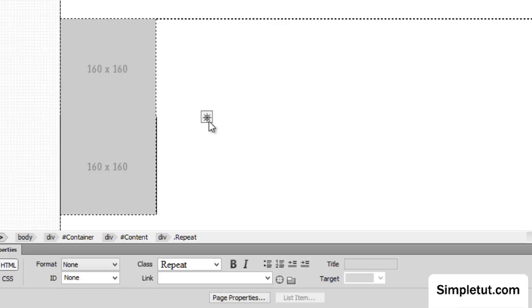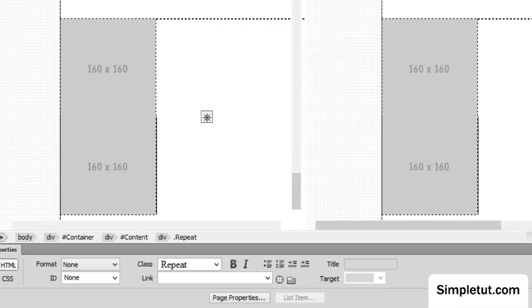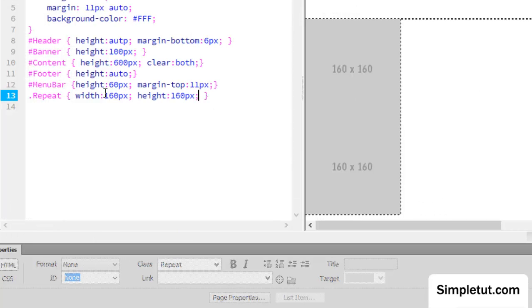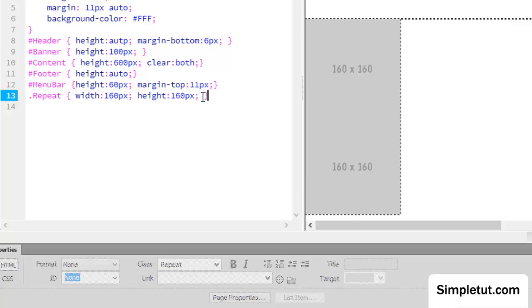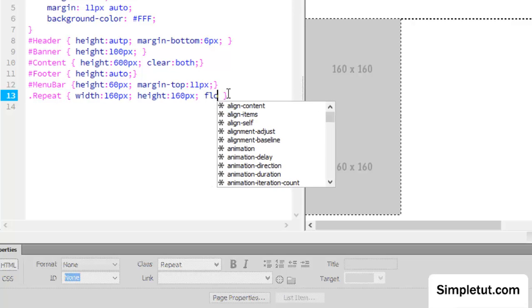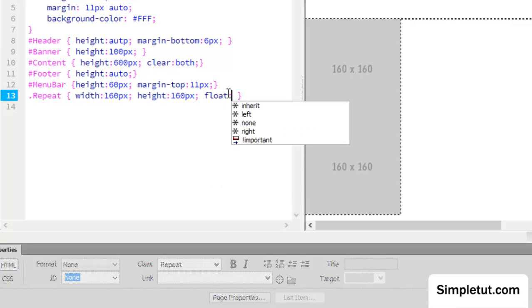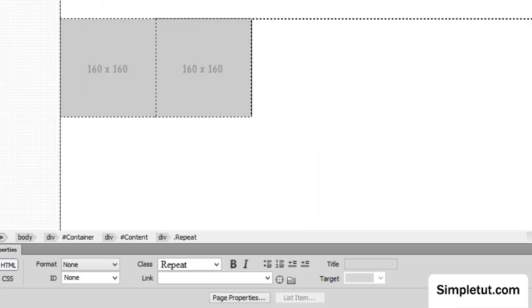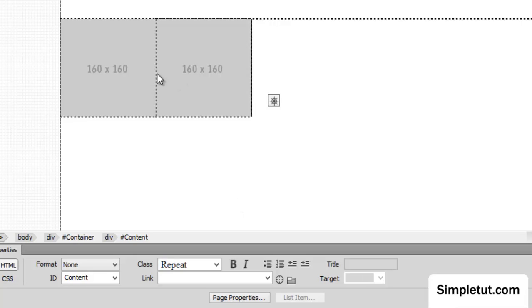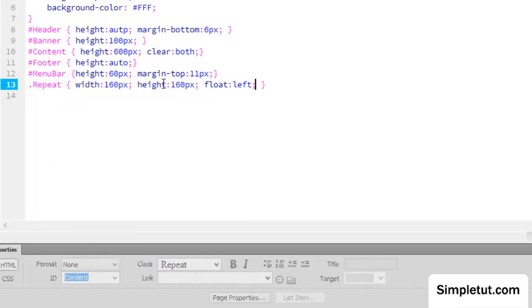So how do we actually make these sit side by side? Well, it's all in the CSS. So again, I'm coming back to this class, and I'm going to apply the float, and I'm going to float this to the left. Now if I do that, come back to design view, they're suddenly sitting side by side.